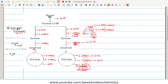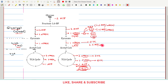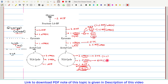For NADH generated inside the mitochondria — from the link reaction and the TCA cycle — no shuttle is required, so each NADH gives 2.5 ATP. For FADH2, because it bypasses the first complex of the electron transport chain, it generates only 1.5 ATP per FADH2 molecule.